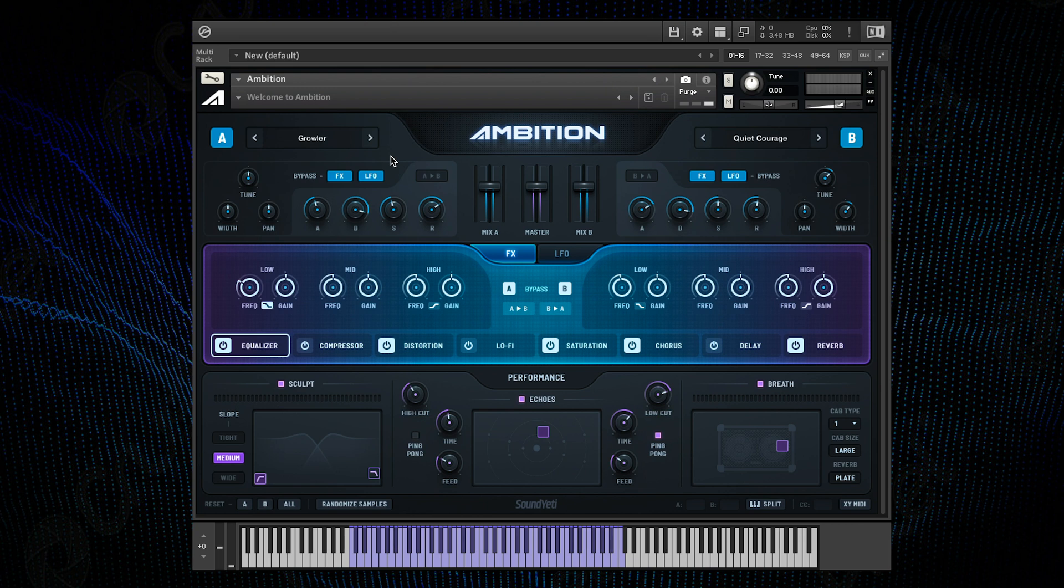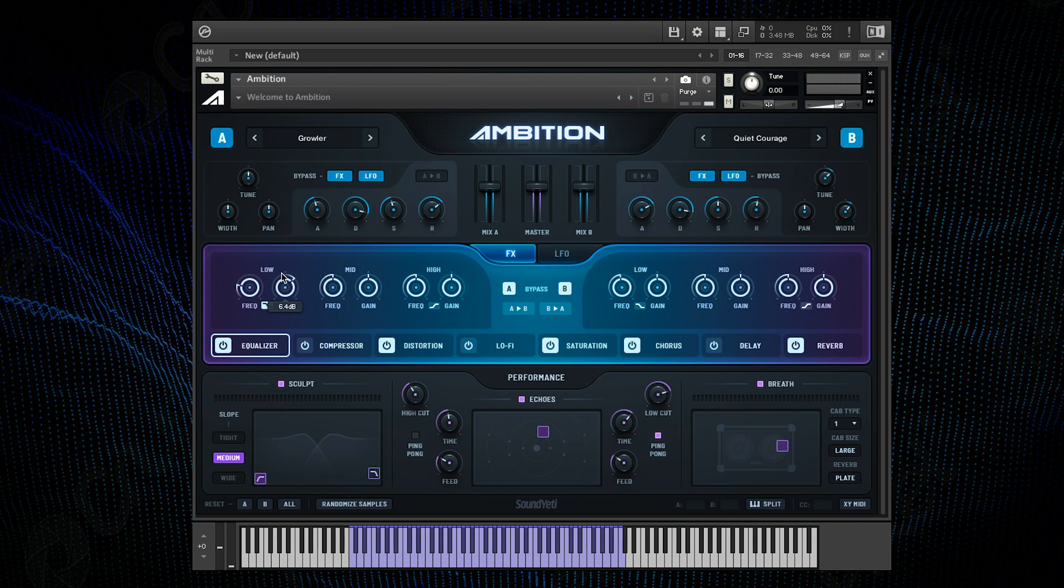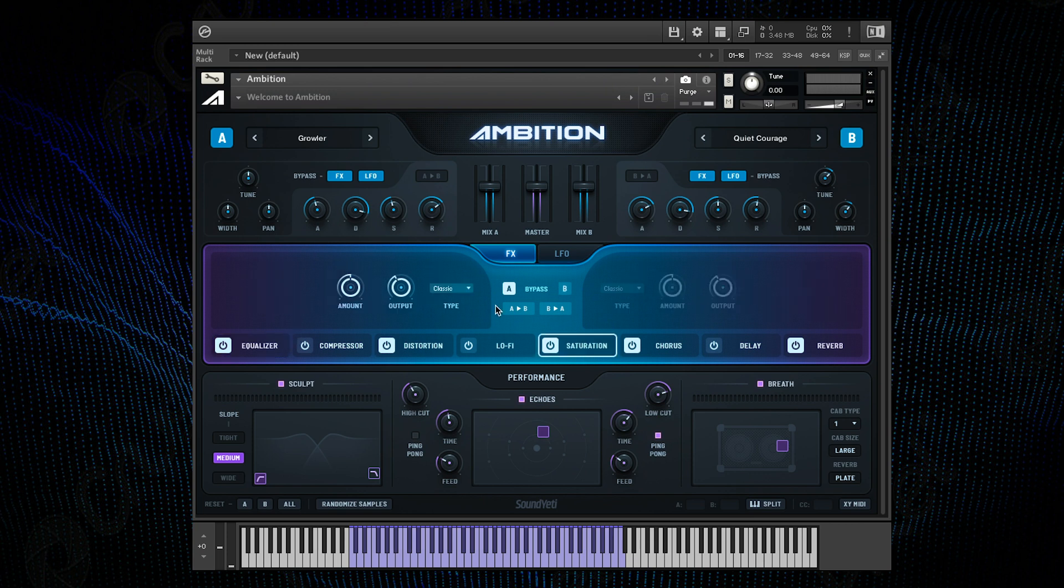Now out of the sounds I've selected, channel A I'm imagining as the base of the pad that sits at the bottom. So to help that I'm going to apply a boost in the low EQ on just this channel. And I'm also going to add some saturation using this enhanced setting.